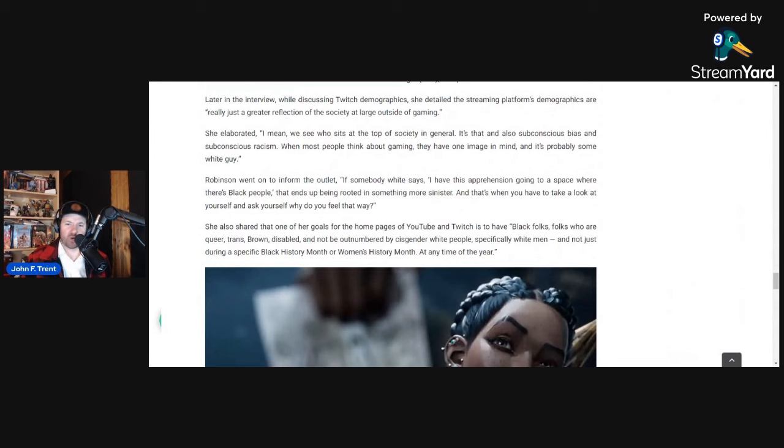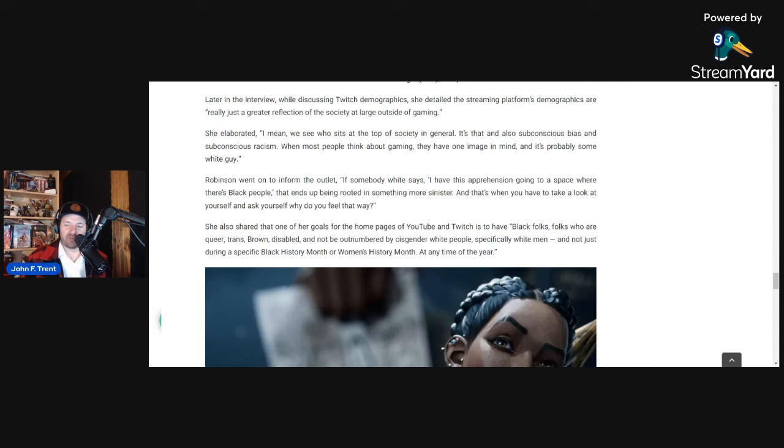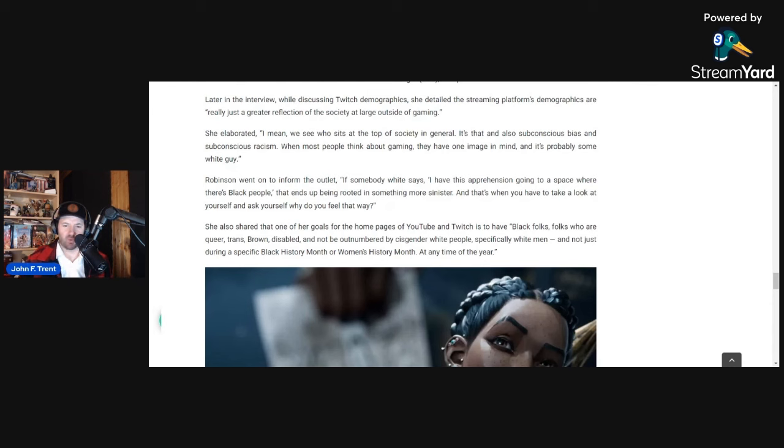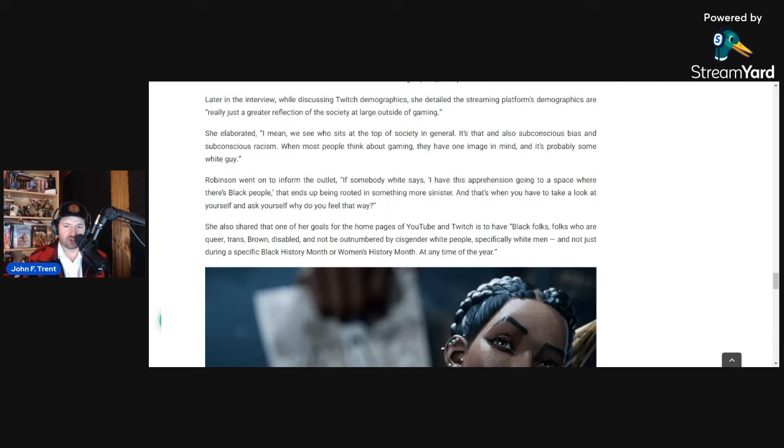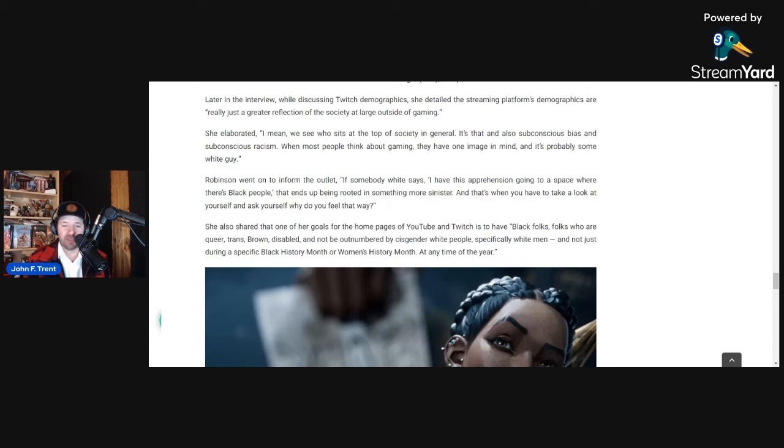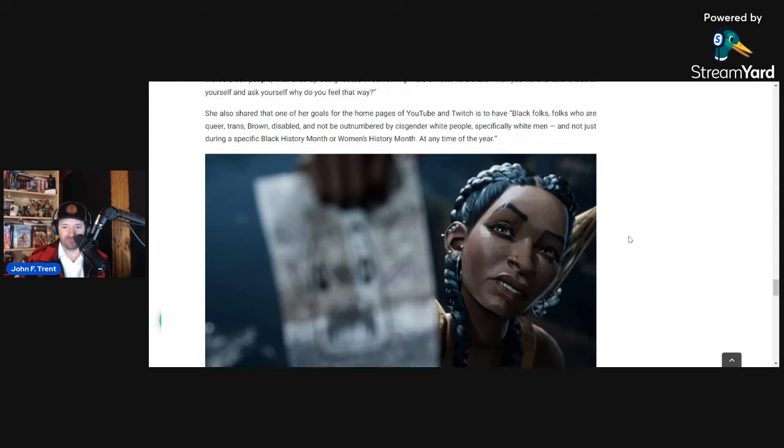She also shared that one of her goals for the homepages of YouTube and Twitch is to have, quote, black folks, folks who are queer, trans, brown, disabled, and not be outnumbered by cisgender white people, especially white men, and not just during a specific Black History Month or Women's History Month at any time of the year. So she wants the top streamers on YouTube and Twitch to be black folks, folks who are queer, trans, brown, disabled, and she does not want them to be outnumbered by straight white people, especially white men. So again, looks like she is prejudiced against white people and specifically prejudiced against white men.